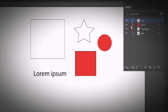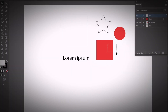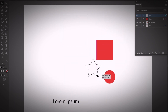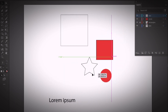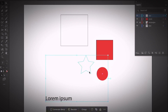To lock a layer so you don't move it by accident, click in the empty space between the eye icon and the layer name. You'll see a lock icon appear, meaning the layer is locked. Then if you select all, it will select everything except the locked layer, and you can move everything else together.